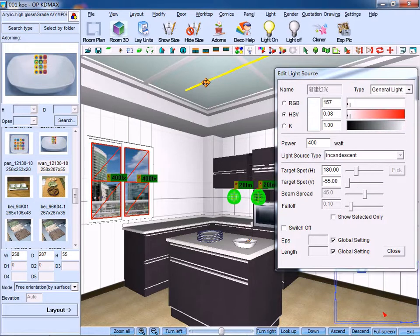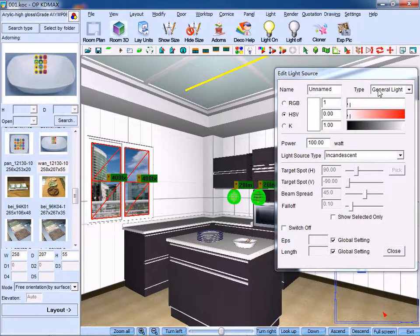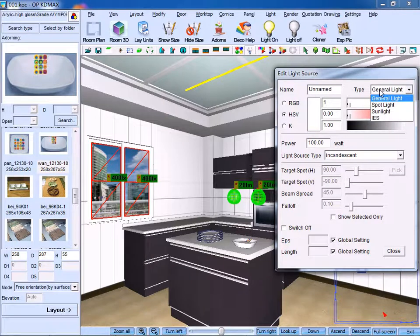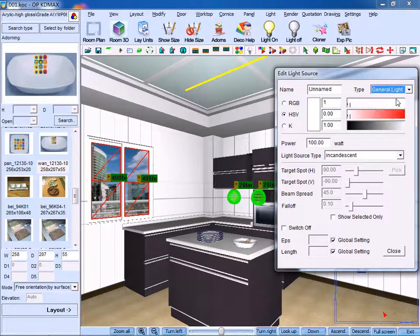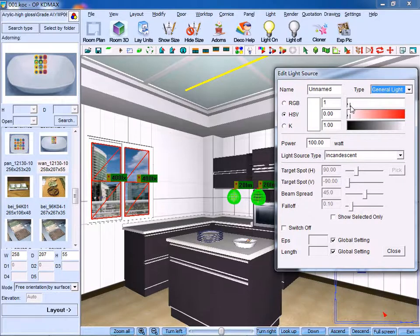Meanwhile, we can edit the ceiling light. And we choose the type of general light. As for the color, we choose the default setting.